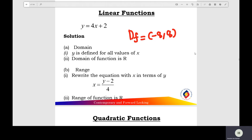Find the range of the linear function. First, write down the equation x in terms of y: x equals (y minus 2) over 4. The range of the linear function is all the real numbers, so Rf equals negative infinity to positive infinity.